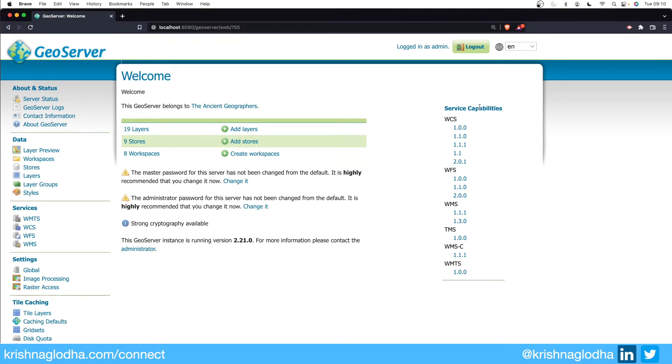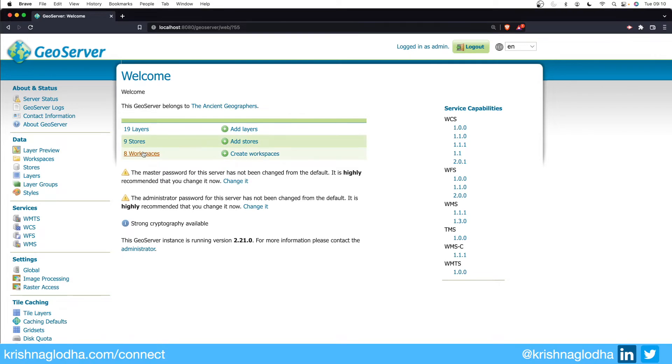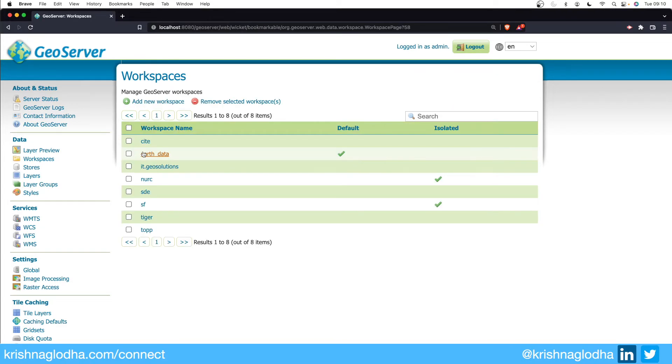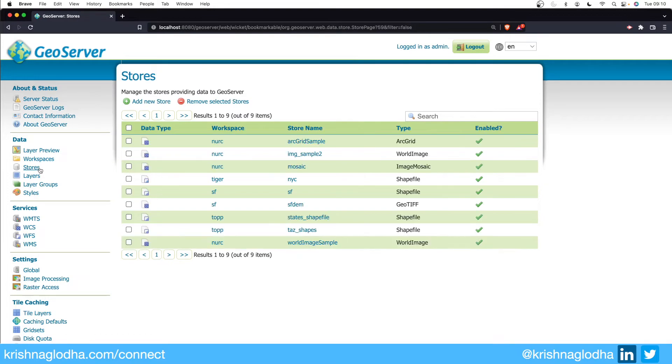Stores are the heart of GeoServer. Everything we do, all data we upload - vector data, raster data, or connections to third parties - happens via stores. In the last video we created this Earth Data workspace, and we will use that only for today's lecture. I will head over to stores.